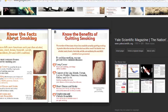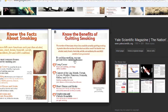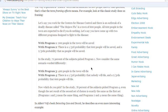Framing example: 'Know the facts about smoking' or 'Know the benefits of quitting smoking.' One's talking about the facts and the other one's saying, but if you did smoke — so knowing the facts is like the glass is half empty. Knowing the benefits of quitting smoking, the glass is half full, because you can still benefit from stopping smoking now. See the difference? This is called framing.